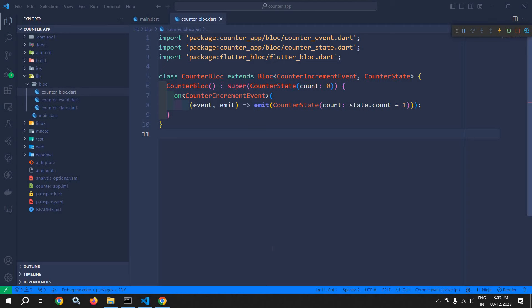Welcome back everyone. In the last video, I discussed how to create the state, event, and block. In this video, I will discuss how to update the UI whenever the state changes.